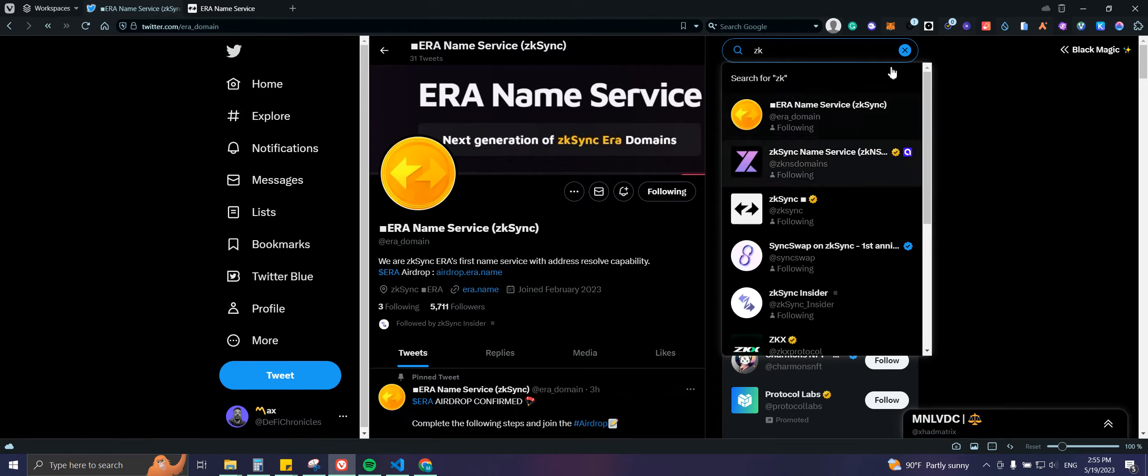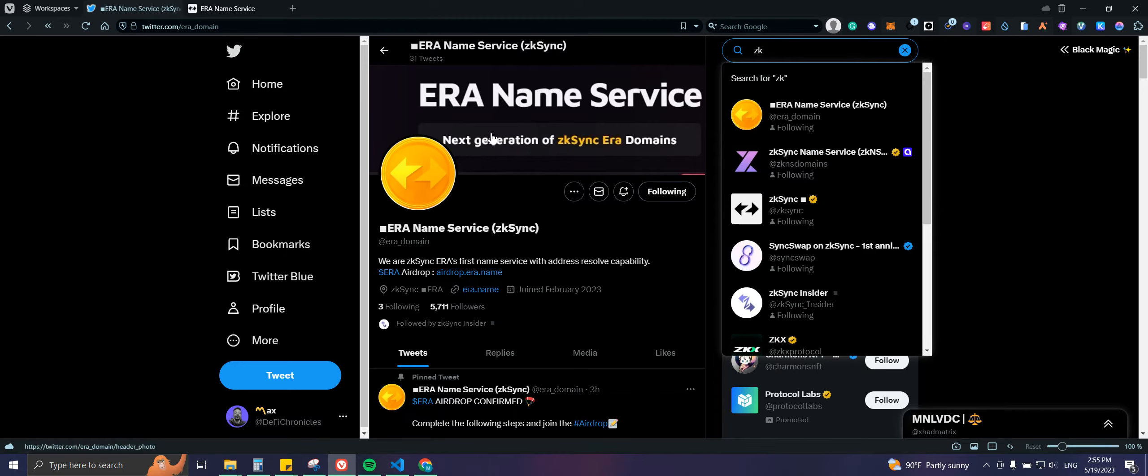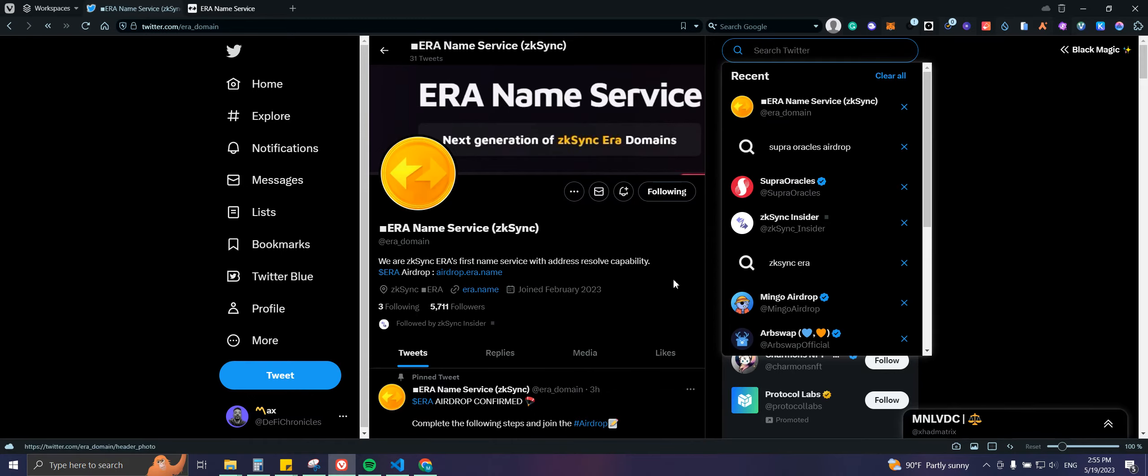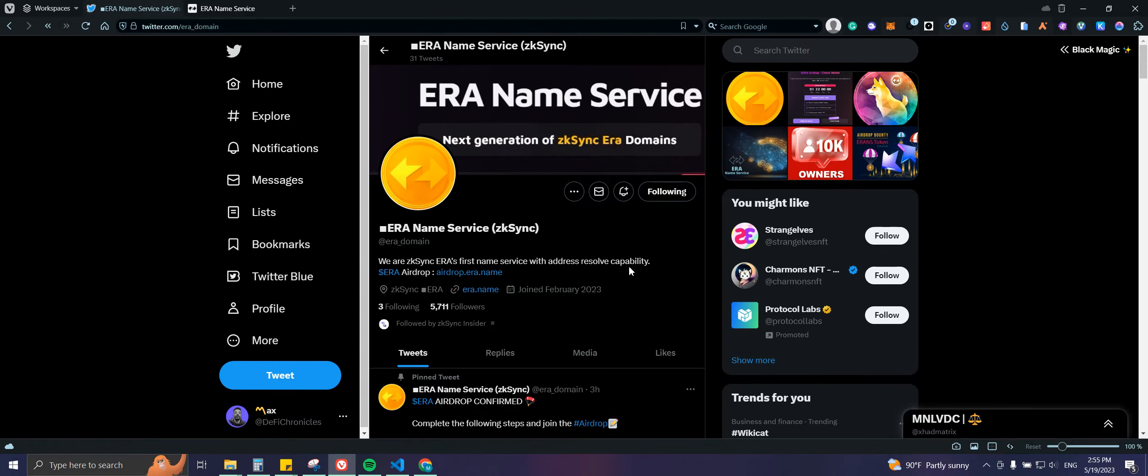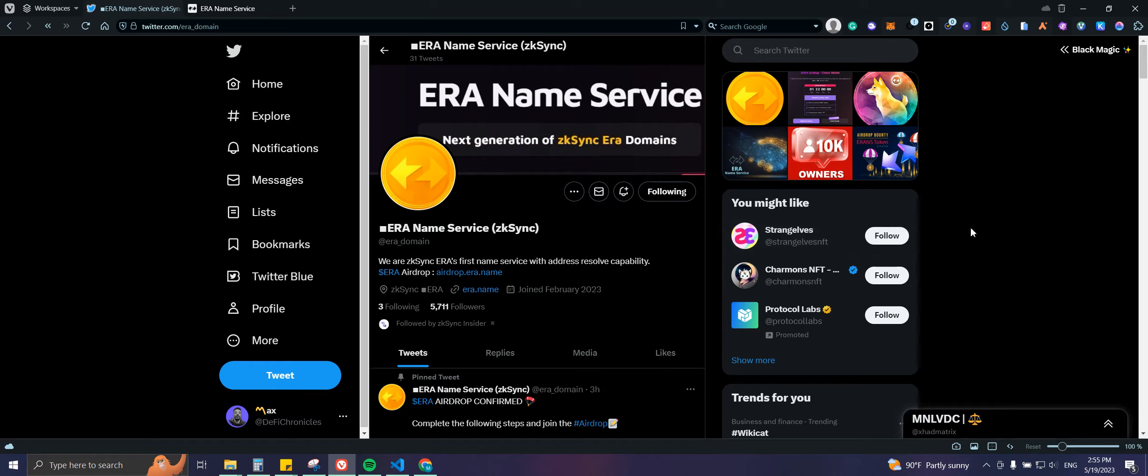Make sure that you are on the right one - it is ERA Name Service at era.name, which would be the website. If you've never used ZK Sync before, I do have a video on the channel.